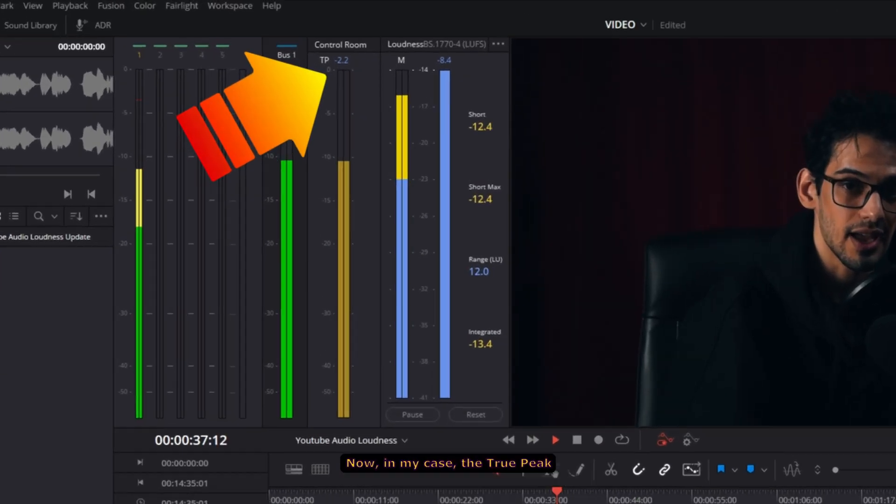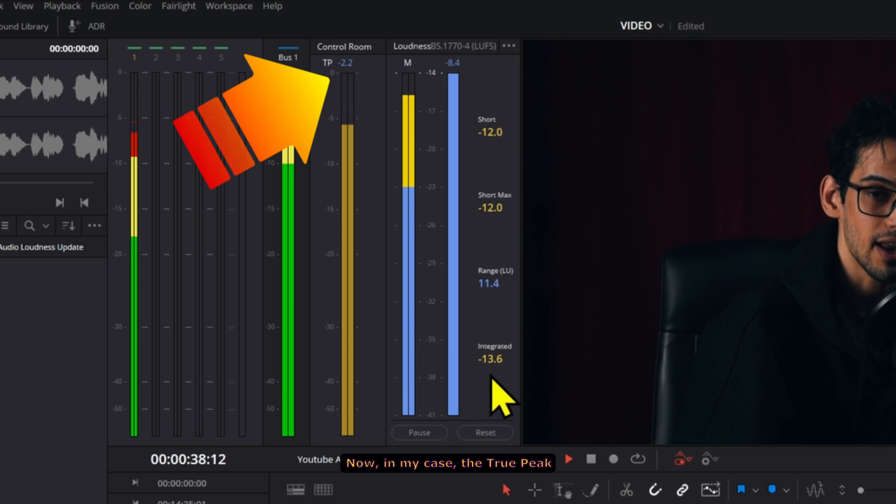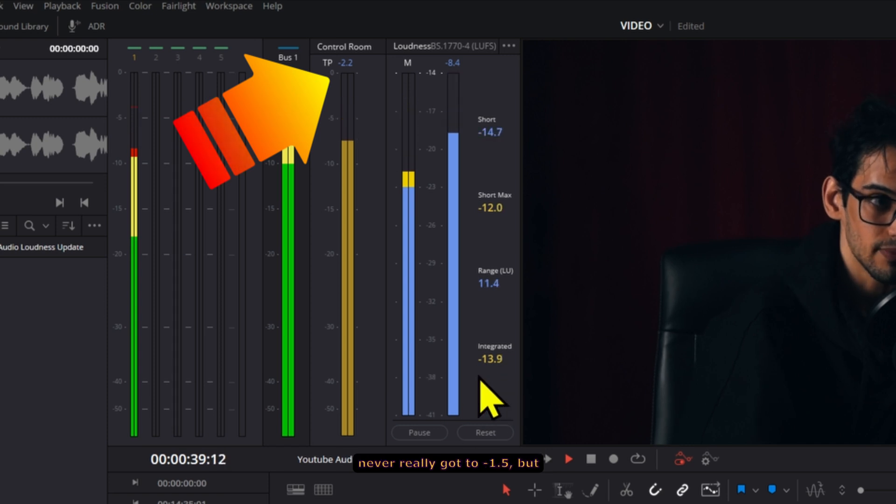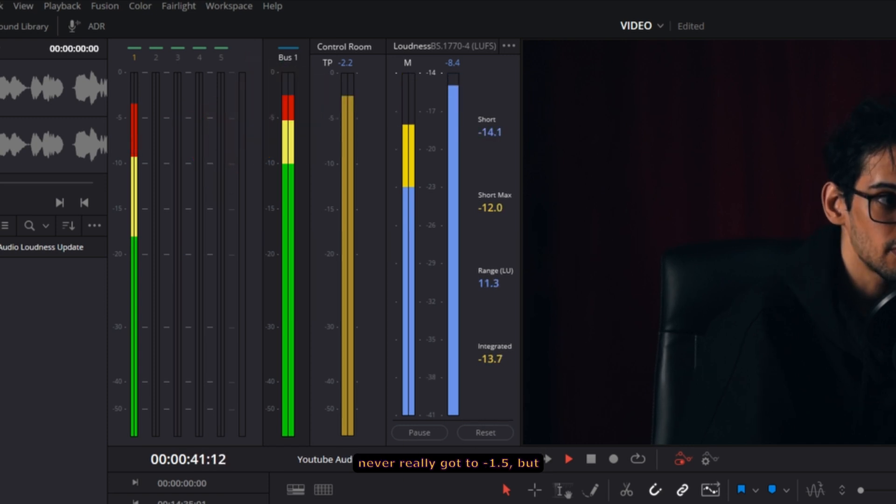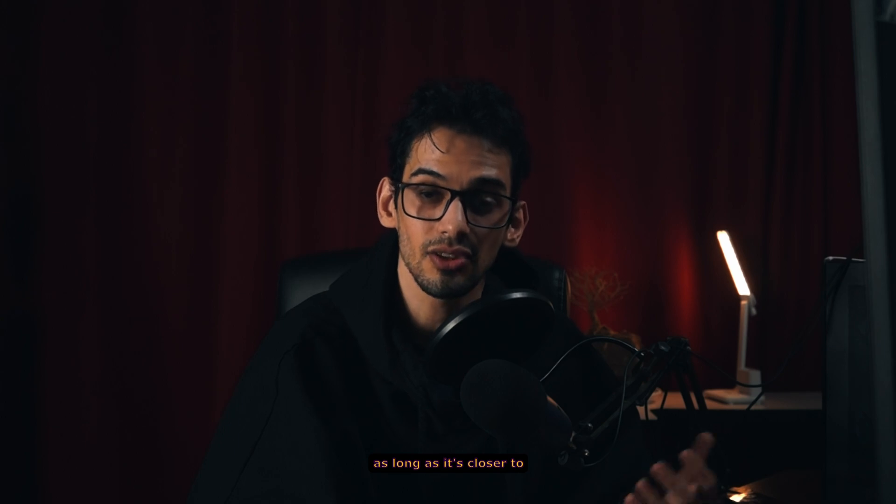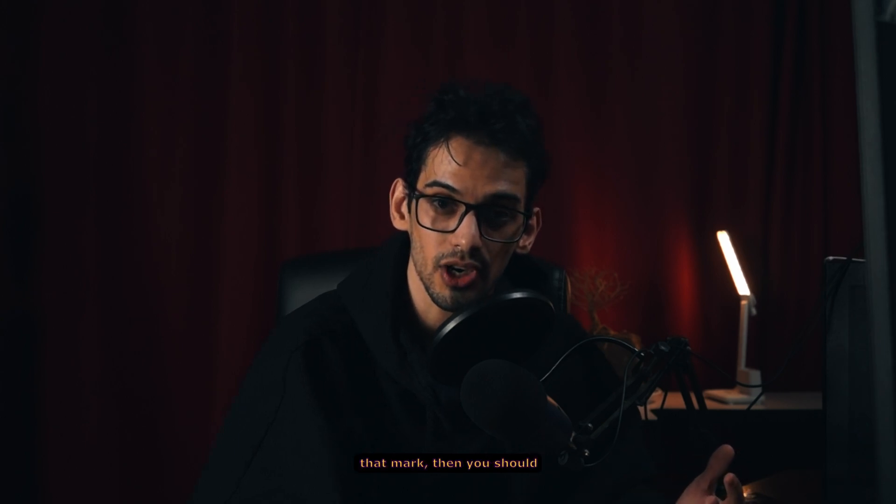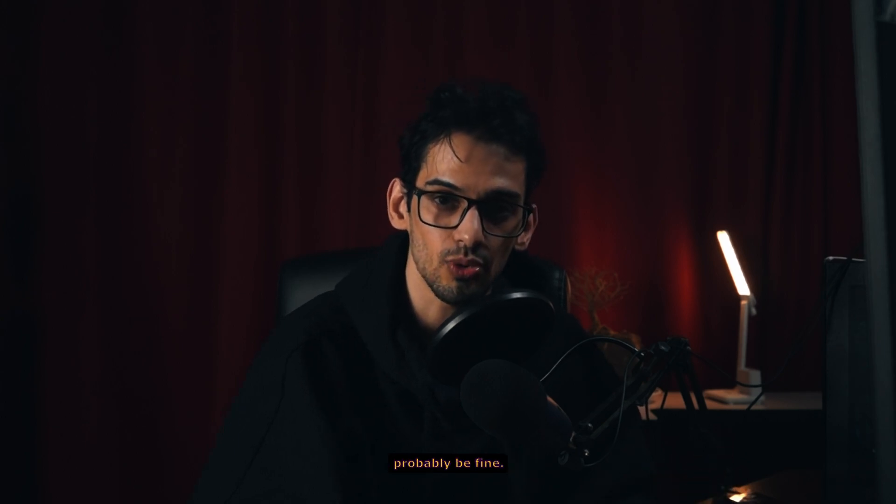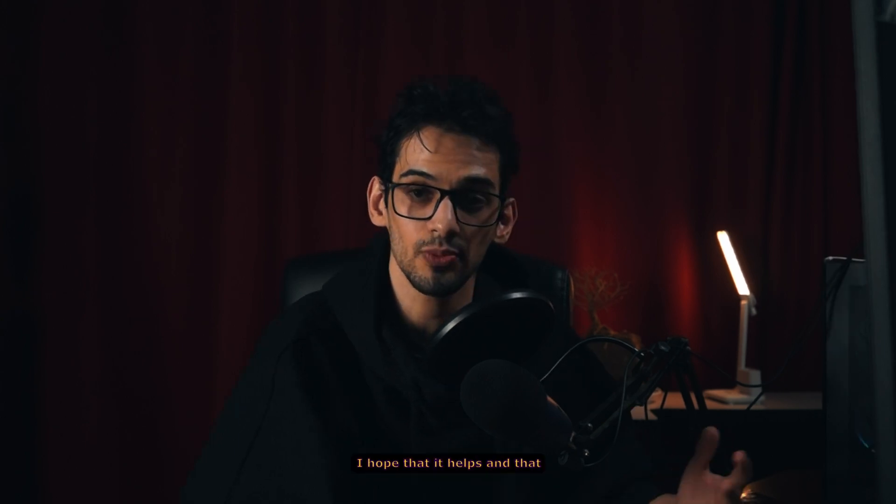Now in my case the true peak never really got to negative 1.5, but as long as it's closer to that mark then you should probably be fine.